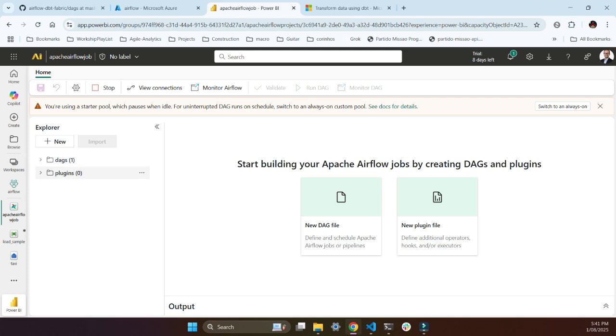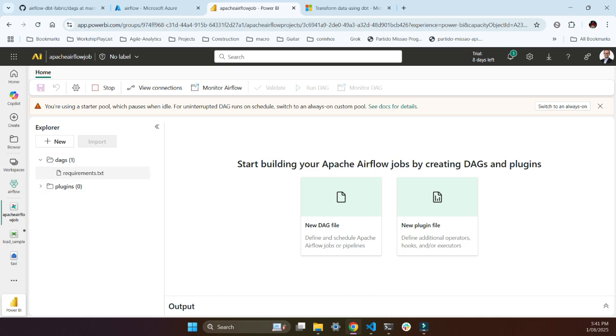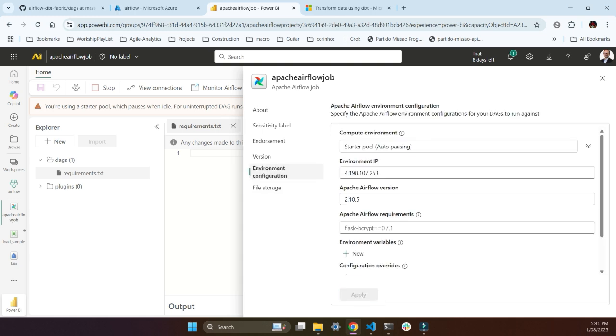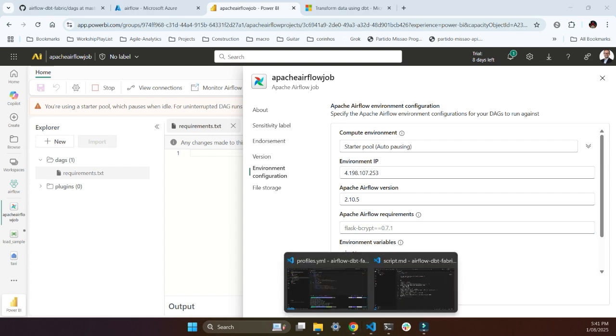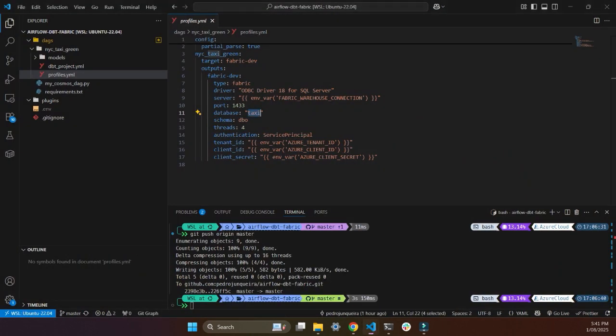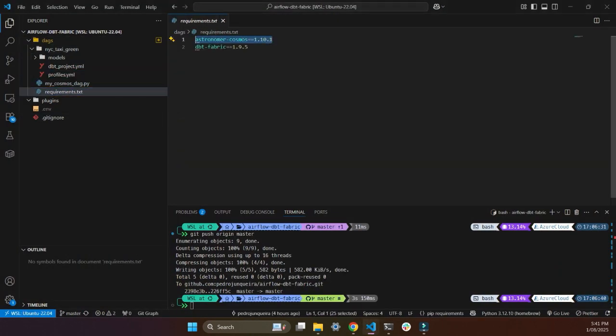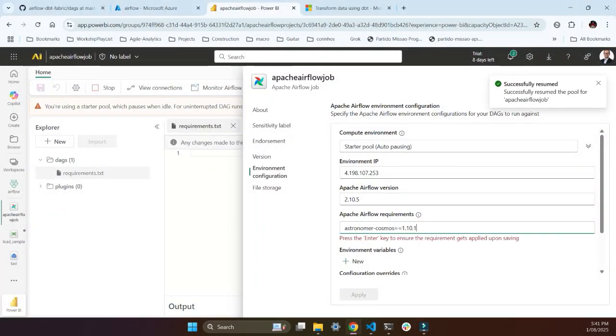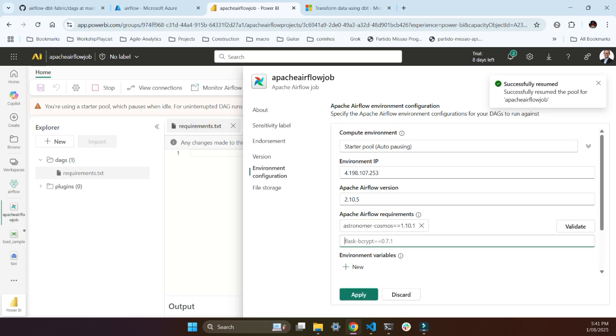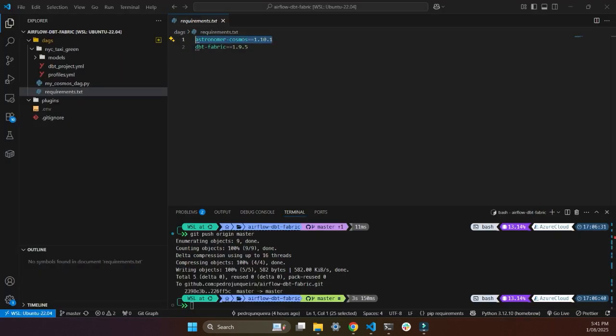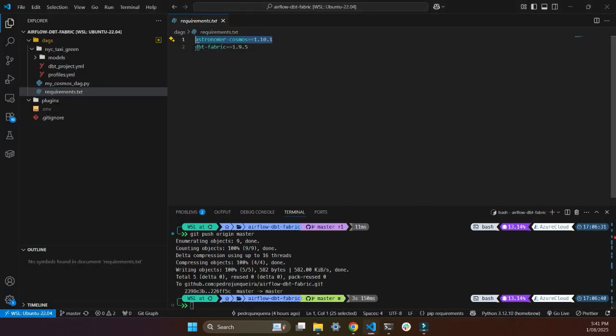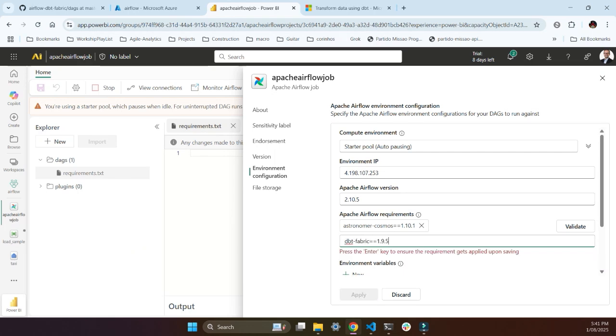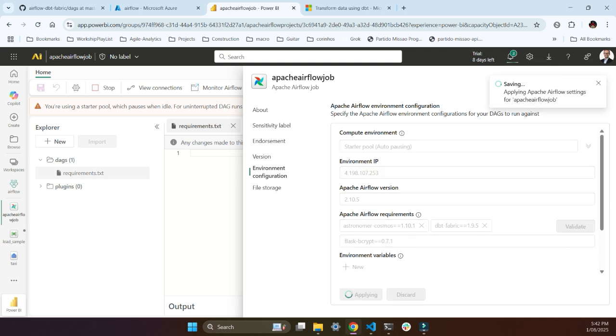That's what I said, file storage for my DAGs. So what I'm gonna do is I'm gonna first go to this cog here and set up my environment. First thing, I'm gonna install those two libraries here which is in the requirements. So I'll get this astronomer cosmos. Just gonna put here, press enter and then get the other one which is the fabric dbt. That one there. Let me just do this one. I'm going to enter and I'm going to apply. That should be fine.